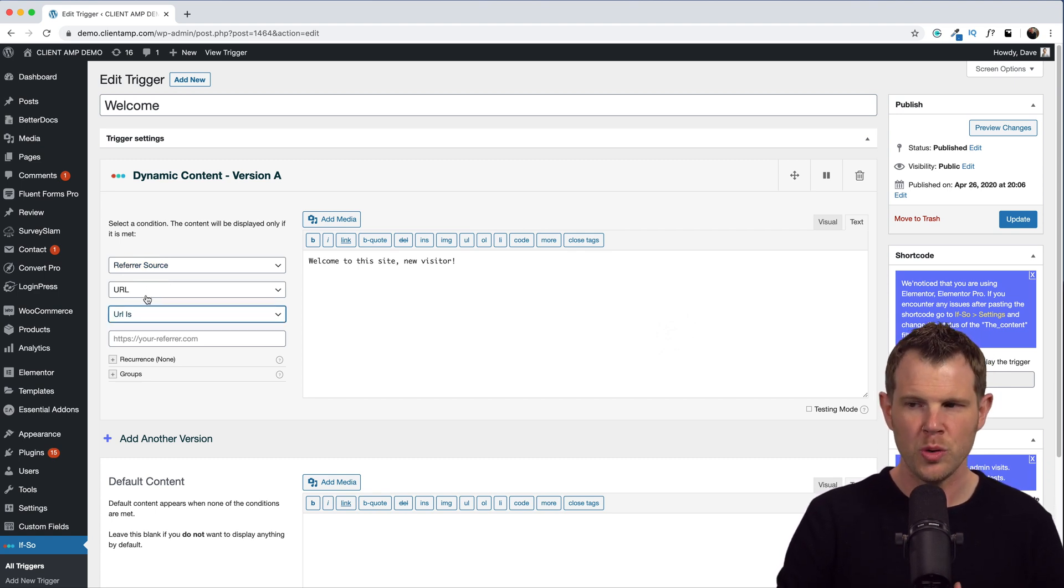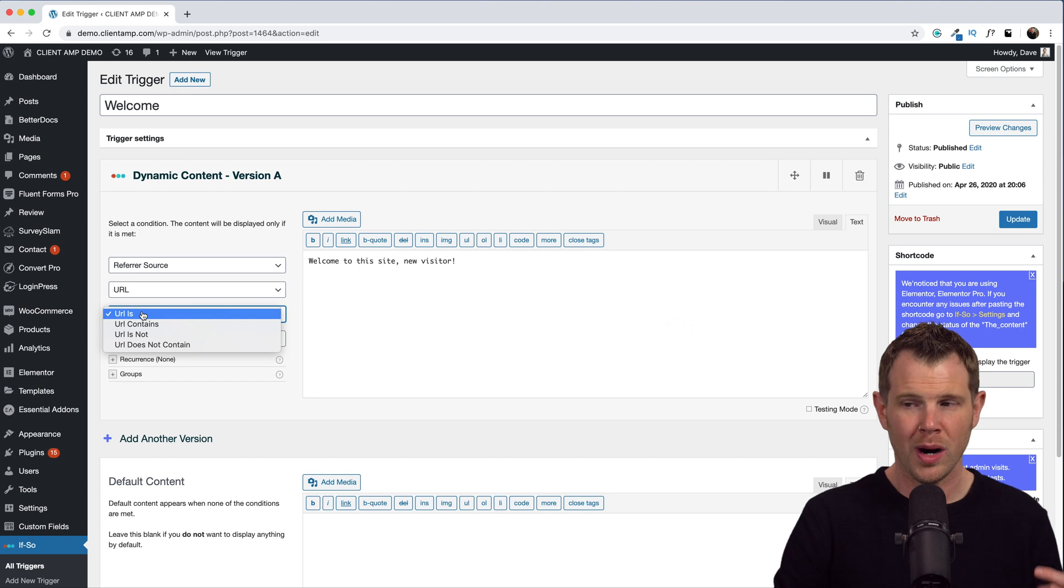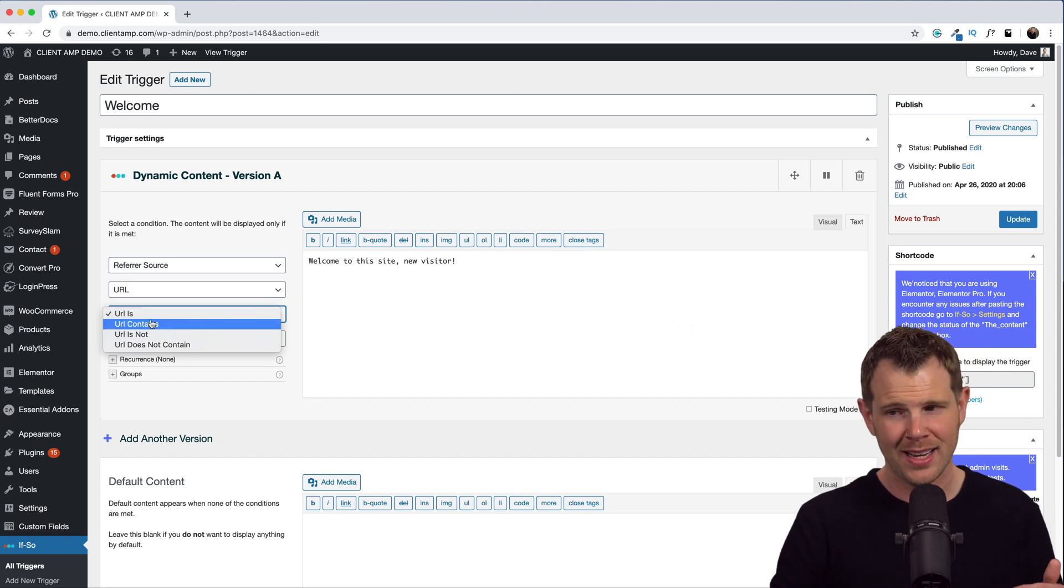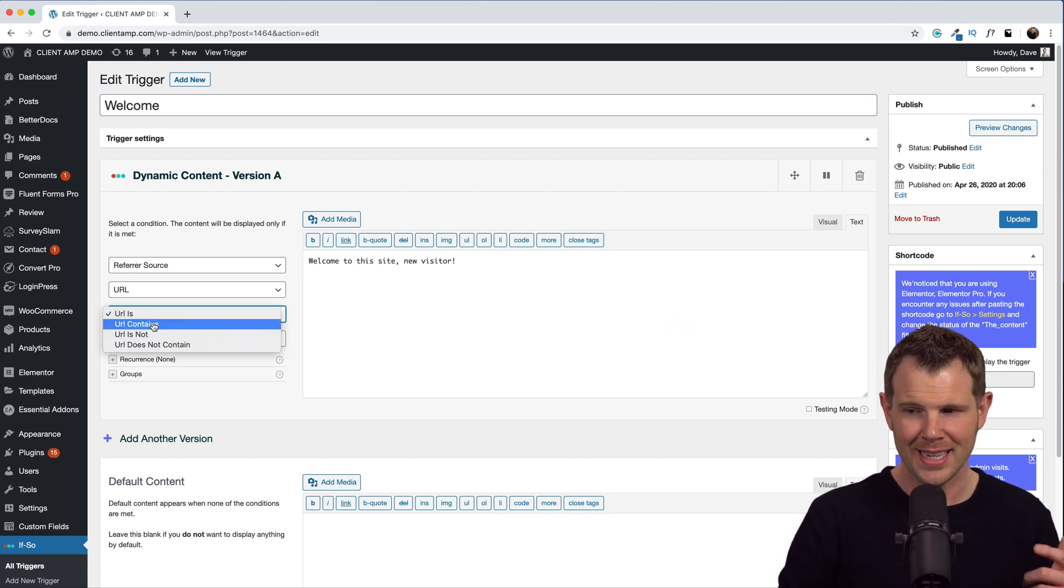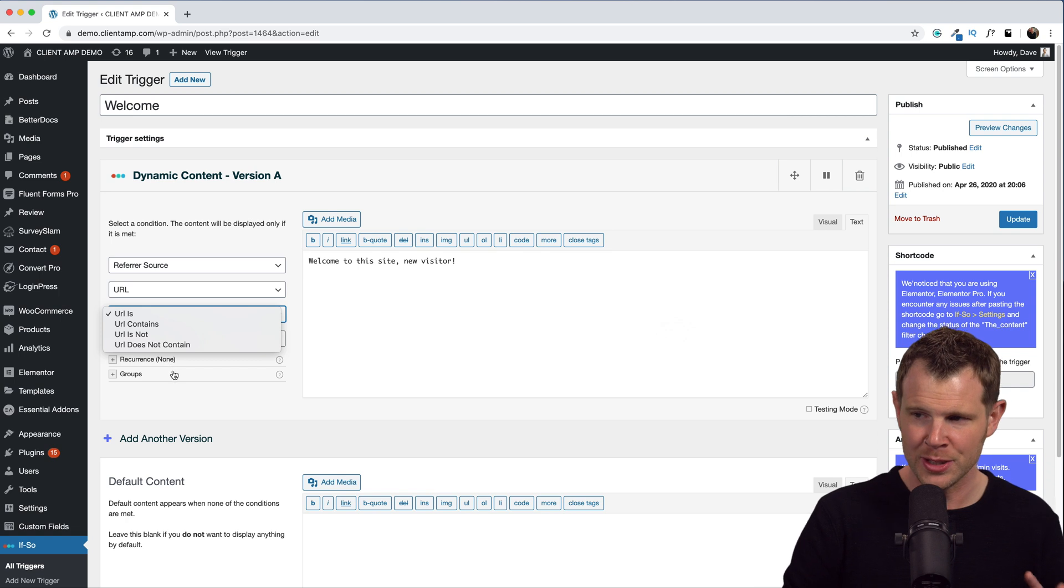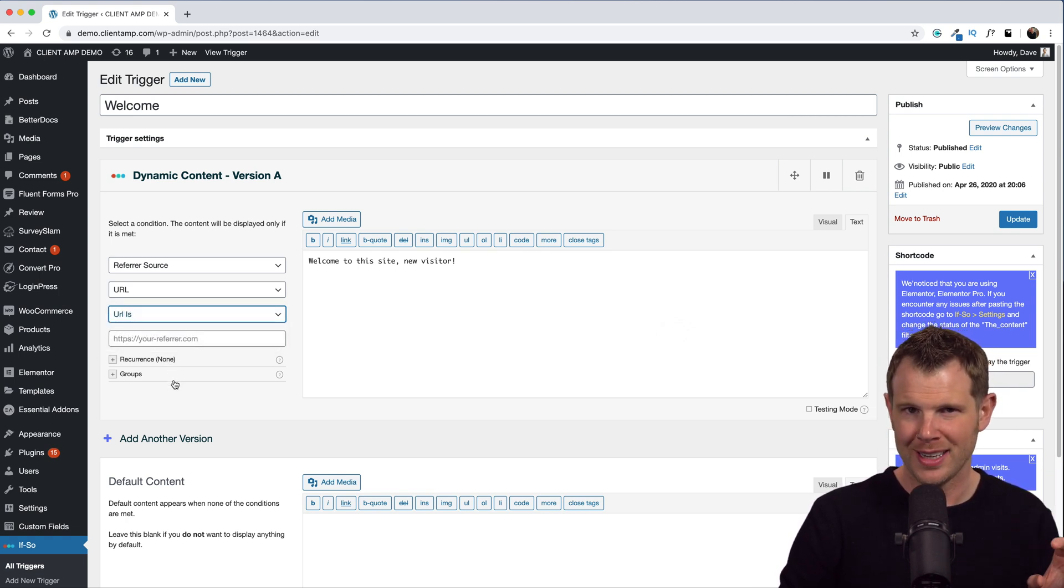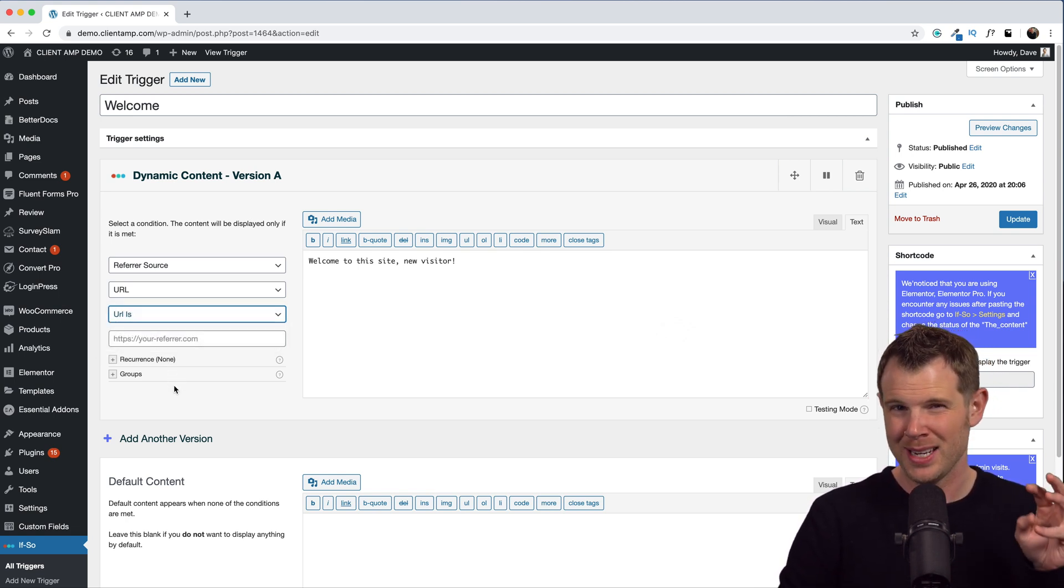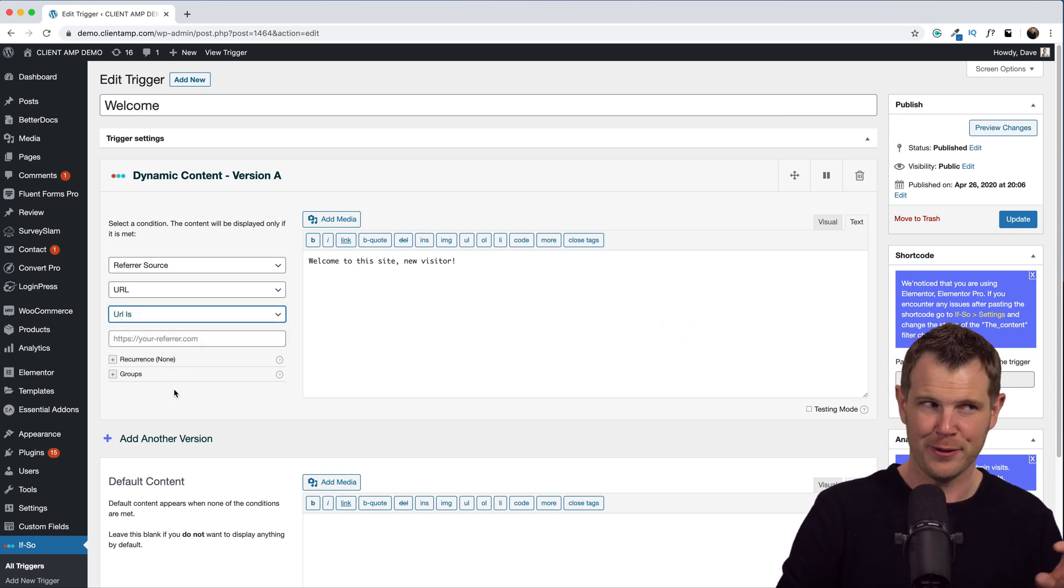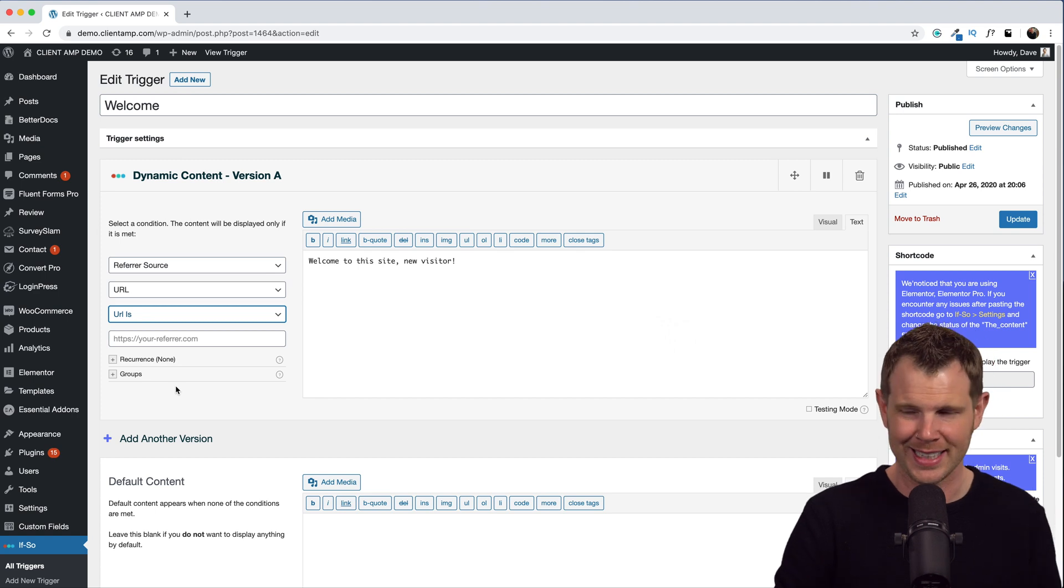So what you do is you choose URL, and then the next option is URL is, URL contains, URL is not, or URL does not contain. So you can really granularly choose which type of content gets displayed to visitors from which site.